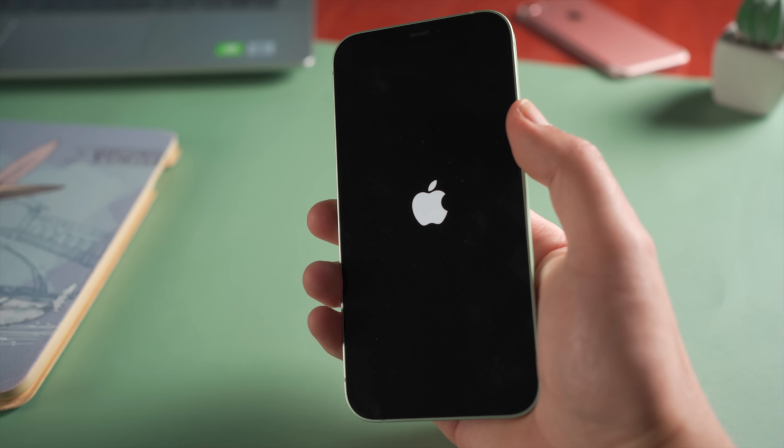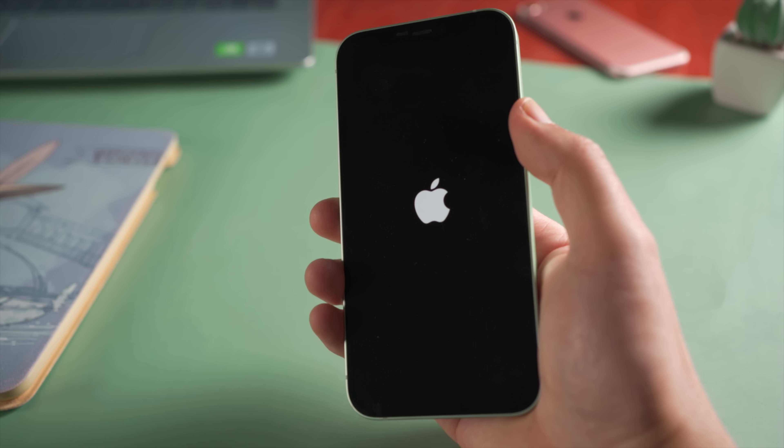Hello guys, welcome back to the Tenorshare channel. As you can tell, my iPhone is stuck in a boot loop now.